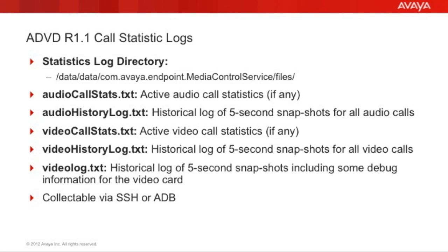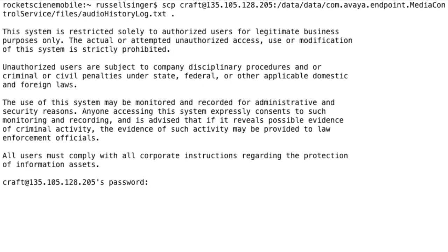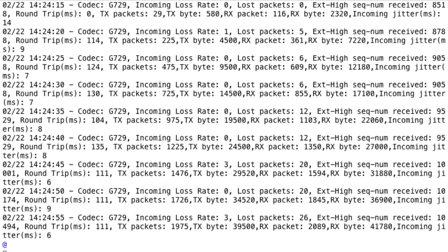All of these files are collectible via SSH or ADB. I'm going to demonstrate how to collect those files via SSH using a method called secure copy, or SCP. I'll be using a Linux-based SCP client. The command structure is very similar to SSH — I'm specifying the IP address of the ADVD which has SSH enabled, using 'craft' as the username, and placing the path to the actual file I want to transfer back to my PC. You'll be prompted for the craft password, and after entering it, the file is quickly transferred to your local PC. Now let's take a quick look at the contents of the audio history log file.